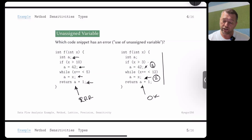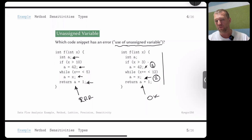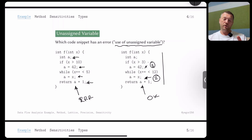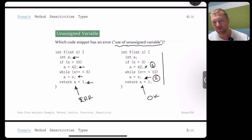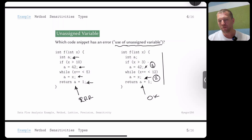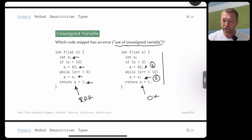The static analyzer may issue a warning: 'you use an unassigned variable.' It's like an assistant for a programmer that goes through the code without executing it and says, 'look, here's a potential error — something is wrong.'